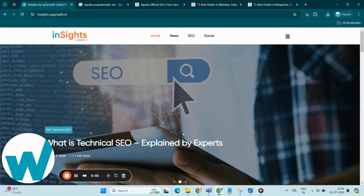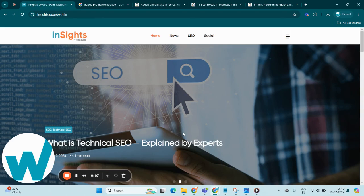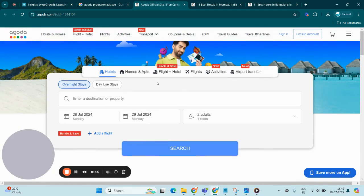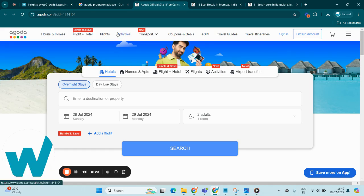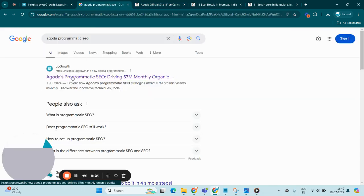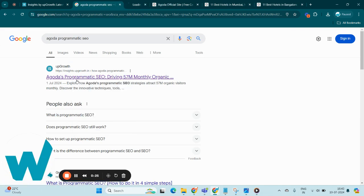Hello all, welcome to the 13th episode in our series on programmatic SEO case studies brought to you by Insights Web Growth. Today we are diving into how Agoda leverages programmatic SEO to drive a staggering 57 million monthly organic traffic. For that, let's dive into our Insights blog on Agoda programmatic SEO for deeper understanding.